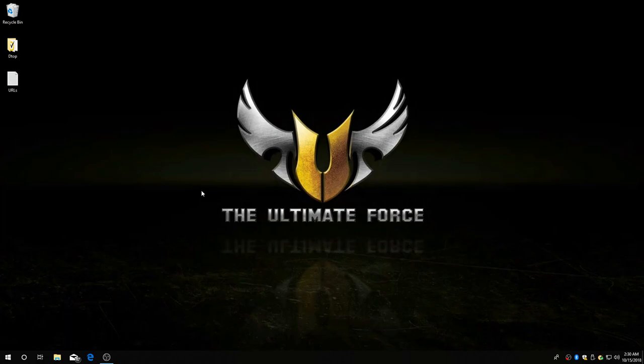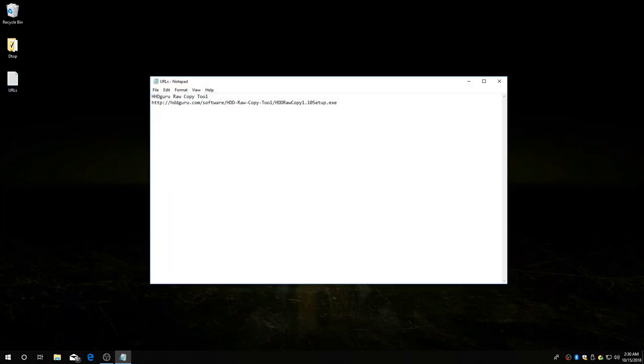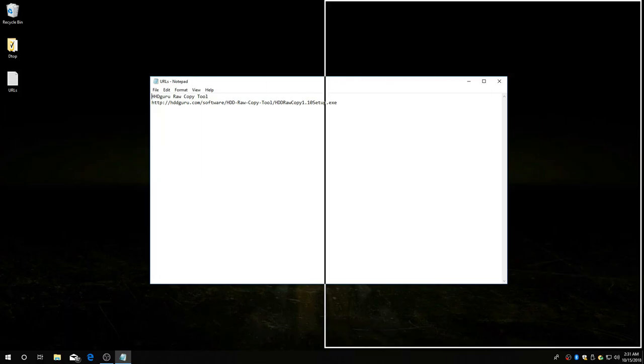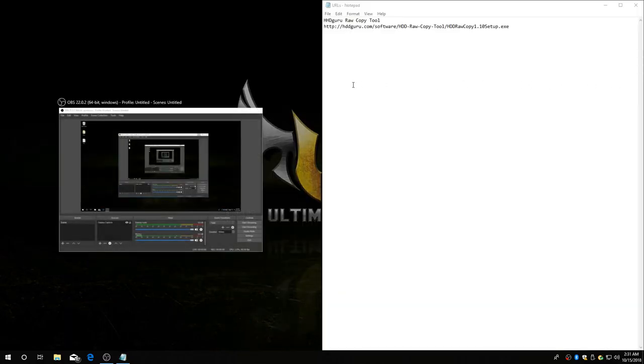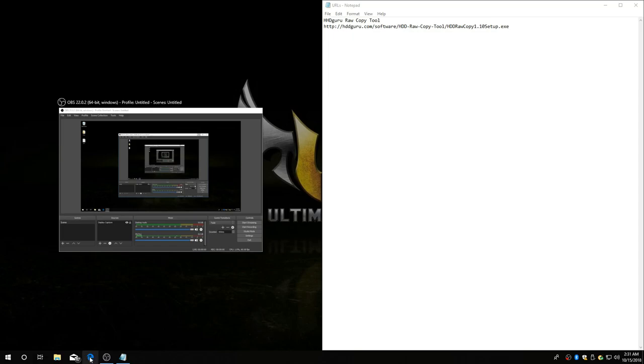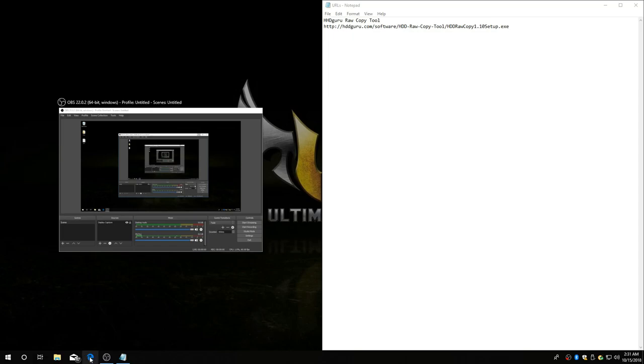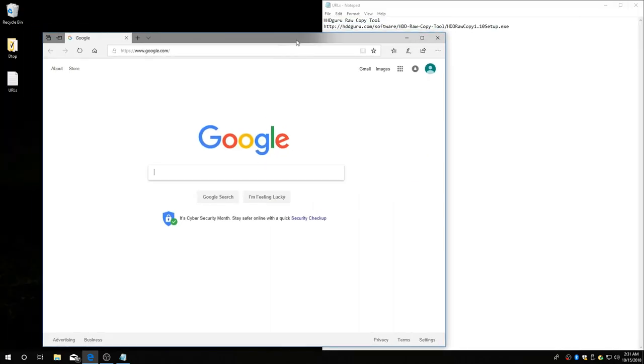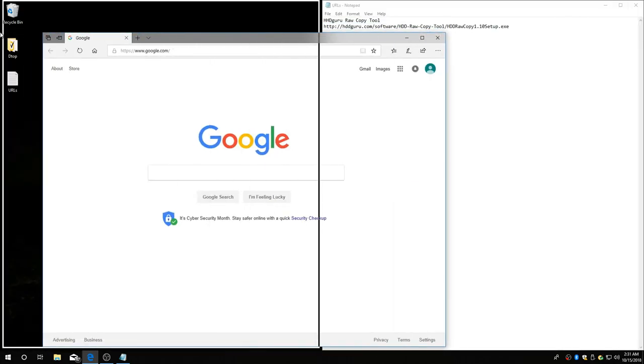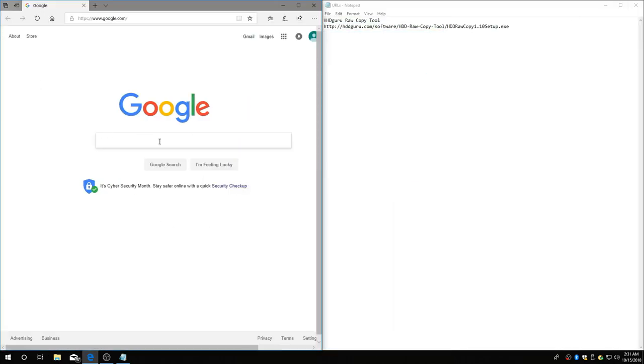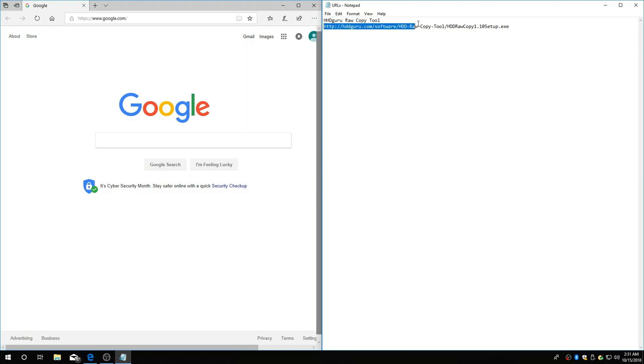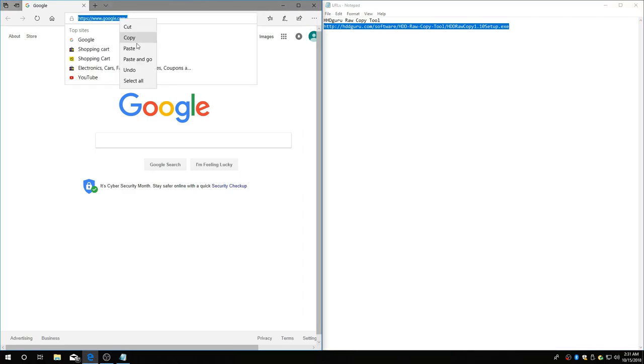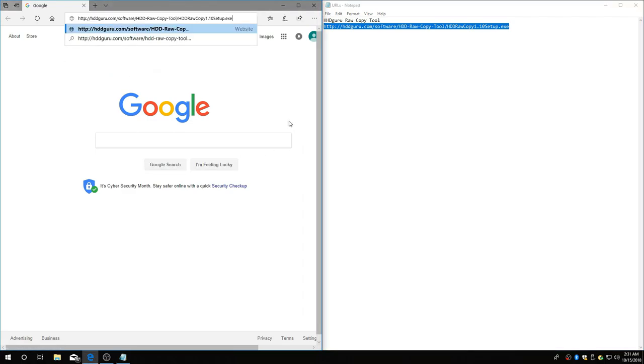The first thing you're going to need is the software to do the job, so let's download Hard Drive Guru. Open up a web browser. I can copy and paste, so it's easy for me. You might want to pause it.